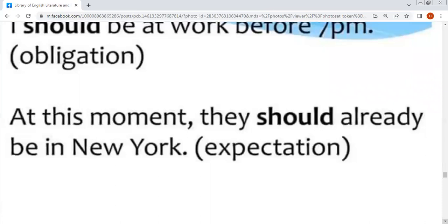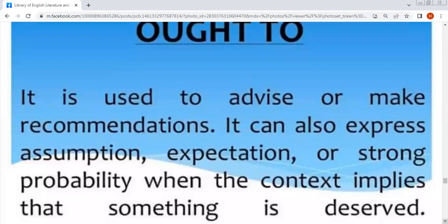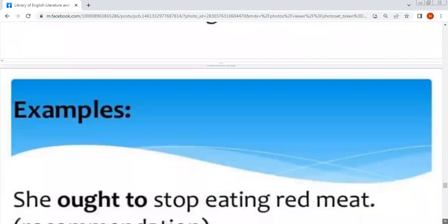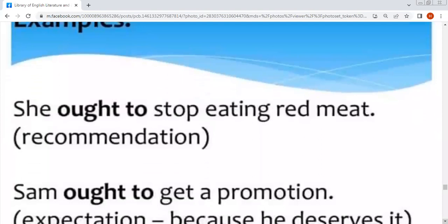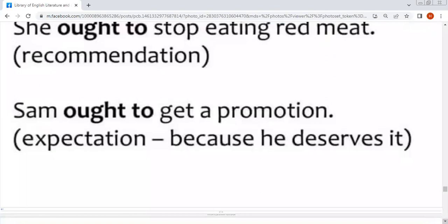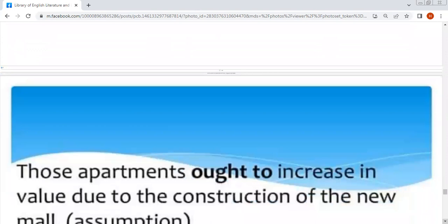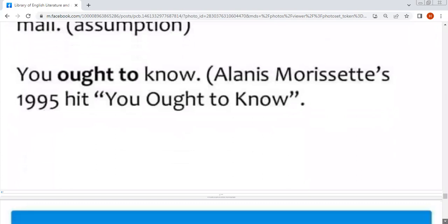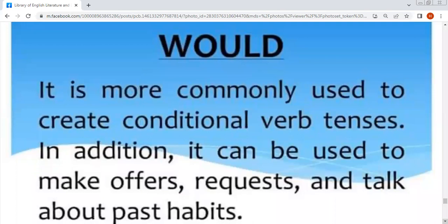Ought to — یہ چاہیے کے معنوں میں آئے گا۔ Ought to is used to give advice, make recommendations, talk about expectations, and obligations — خاص طور پر جب انسان کسی چیز کا مستحق ہو۔ Example: 'Apartments ought to increase in value' — to make offers, requests, and talk about obligations.